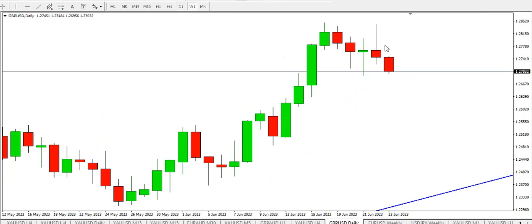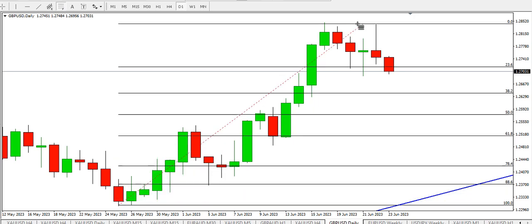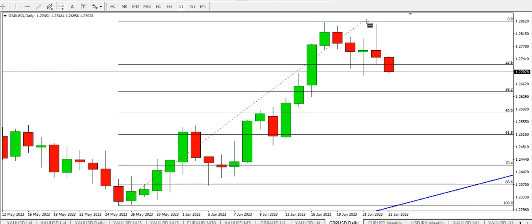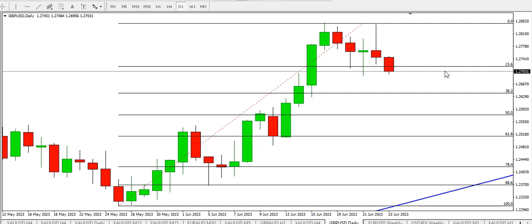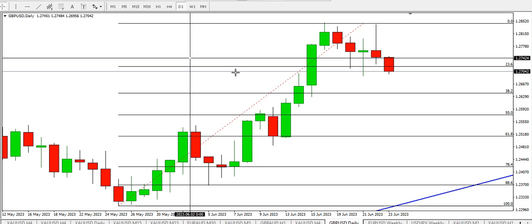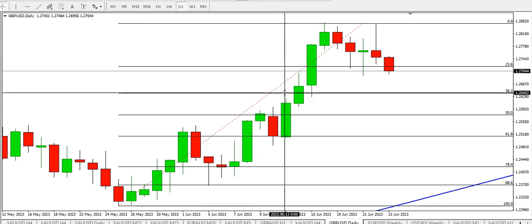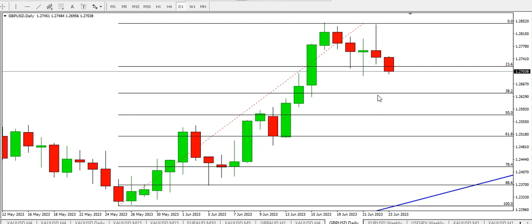On the daily time frame, we can see a bearish pin bar showing that price is likely to continue to retrace. From a Fibonacci retracement perspective, price has broken the 23.6% Fibonacci level. The 38.2% Fibonacci level is at 1.26400 — if price tests that level and starts to go up, it shows that the trend is still strong, and you might likely enter your buy position on the daily.